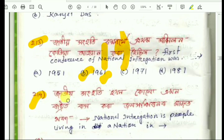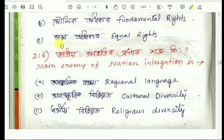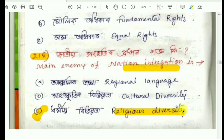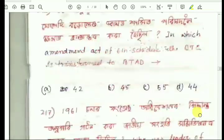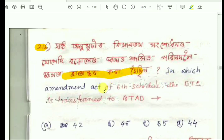Question number 214: The first conference of national integration refers to people living together in a nation — it is about unity. Question number 215: The main enemy of national integration is discussed. Question number 216: In which amendment act was the sixth schedule — the BTC transferred to BTA?